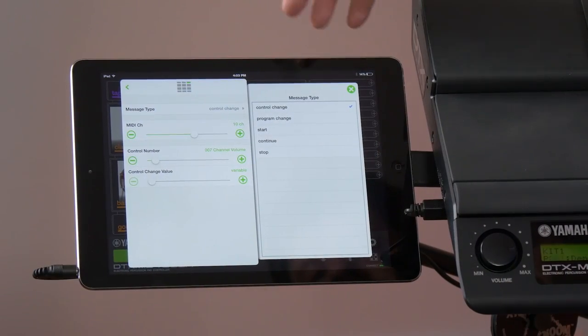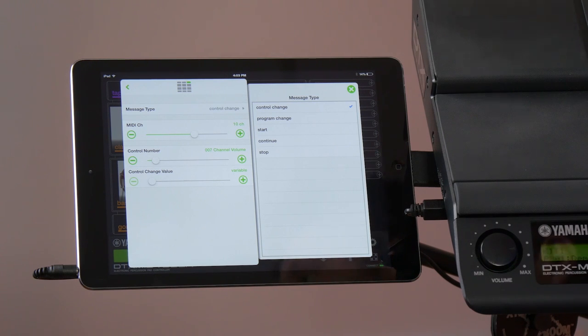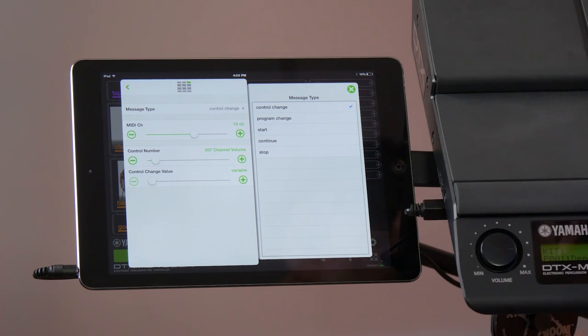Various options like control change, program change, start, stop, continue. Very easy to assign this.